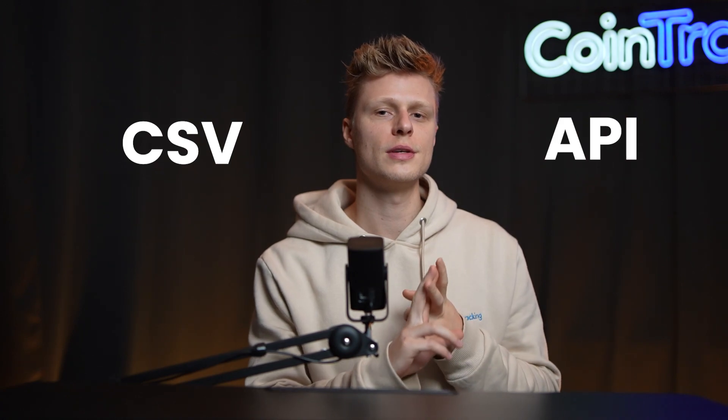Simply go into CoinTracking and then use our API importers or the CSV importers to have the correct data in your account. But I will also show you how to export the data from CoinLy and then get it into CoinTracking if you really want to.